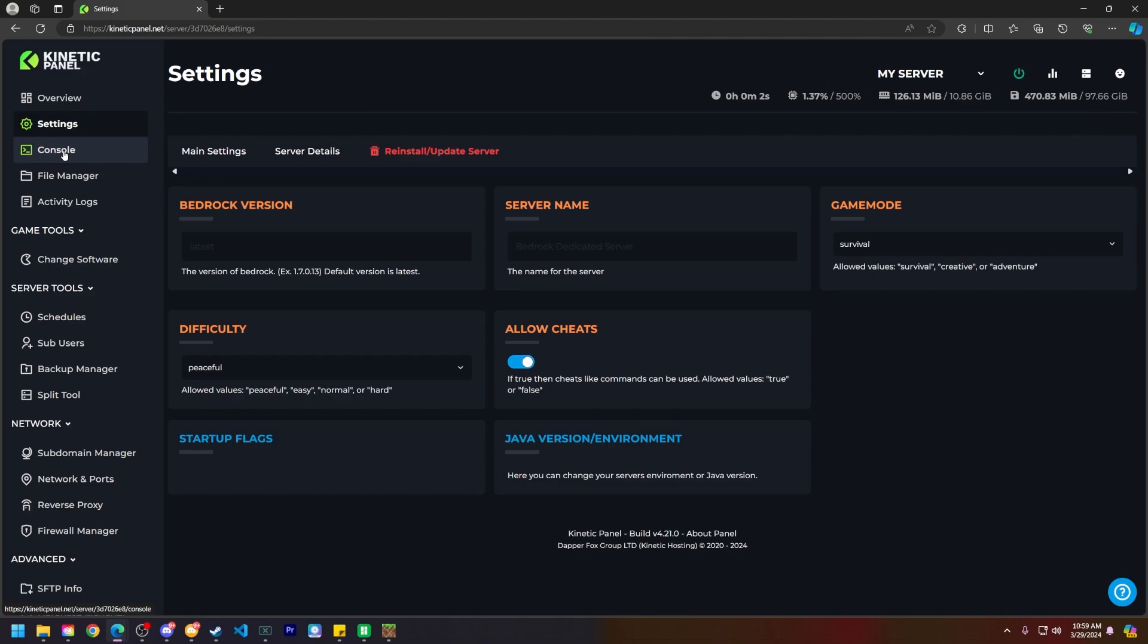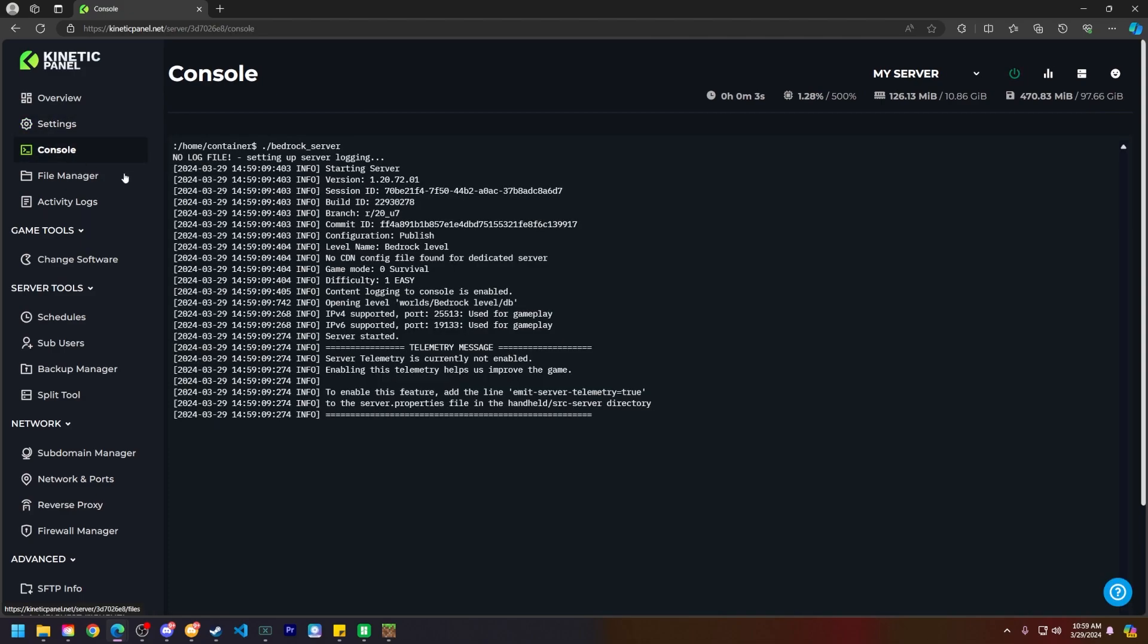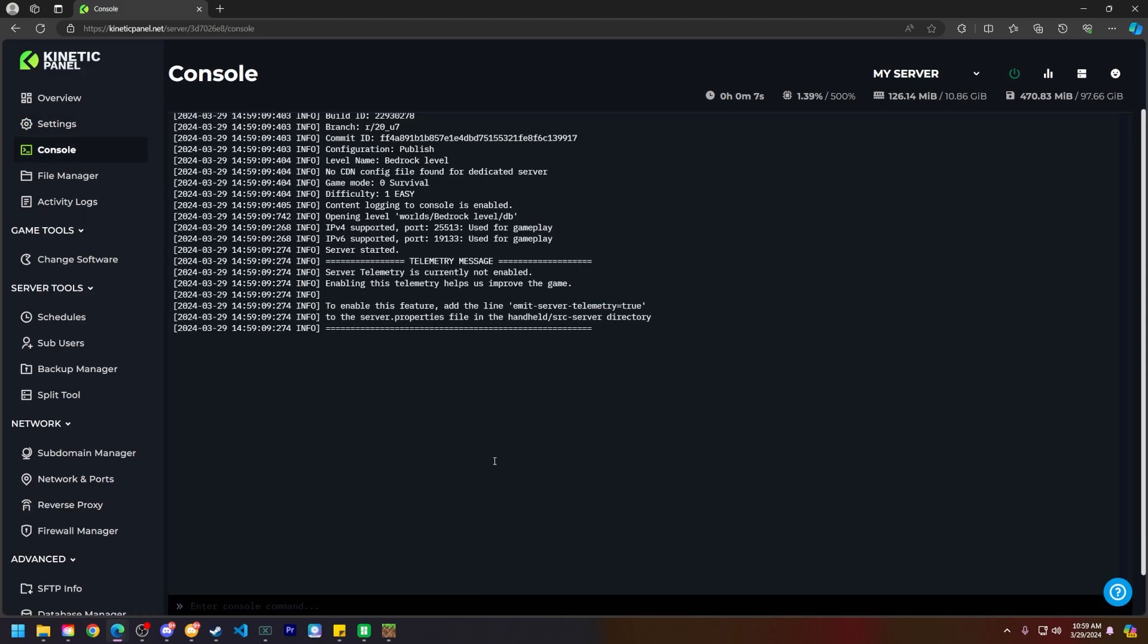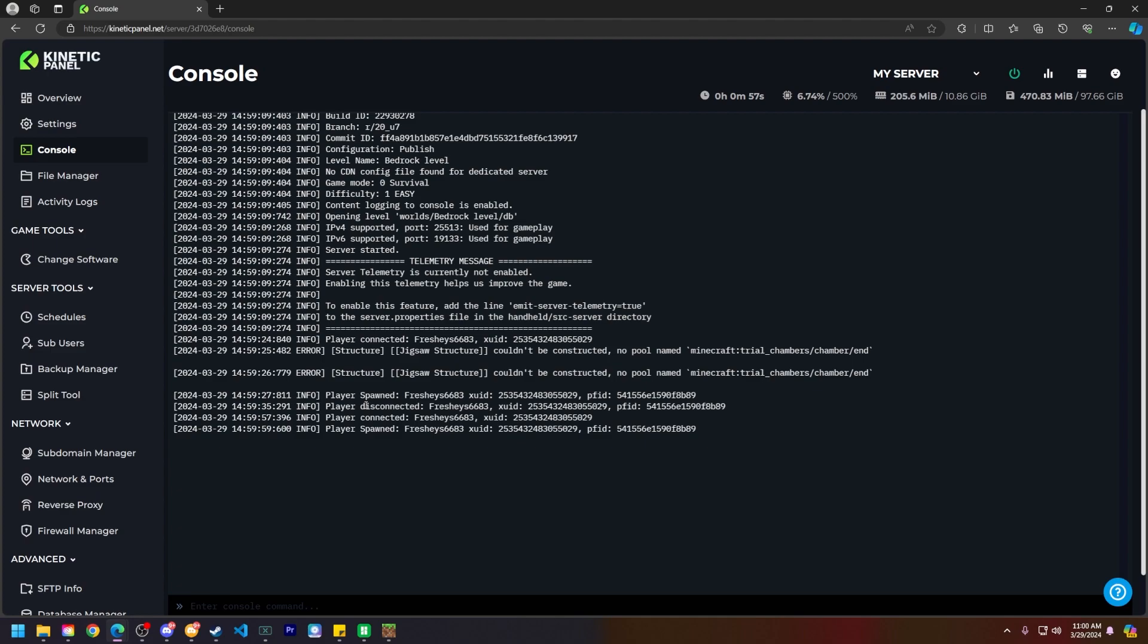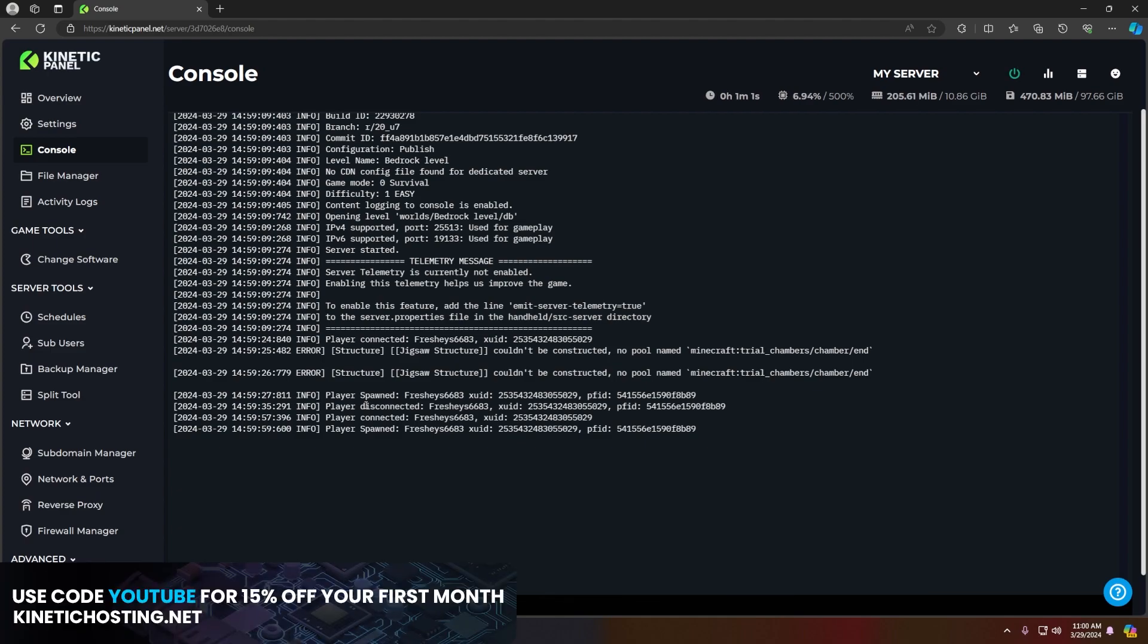Your server should take a few seconds to turn on and next I'm going to join my server. Now that you can see I've joined my Minecraft Bedrock server I can't use any commands yet because I don't have the permissions to do so.